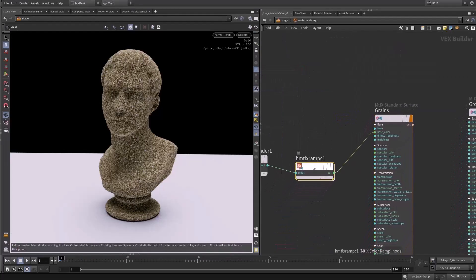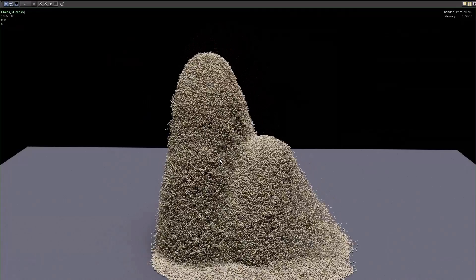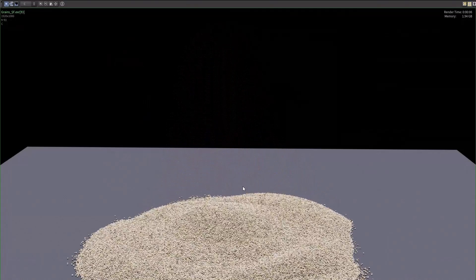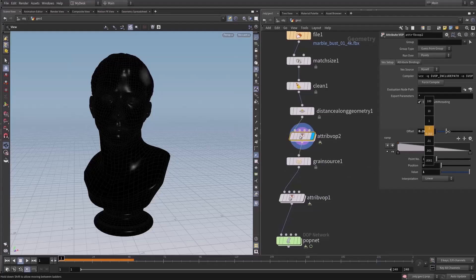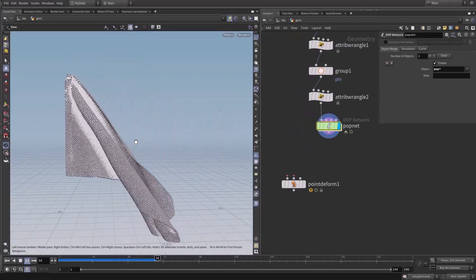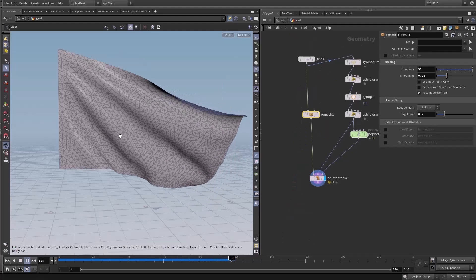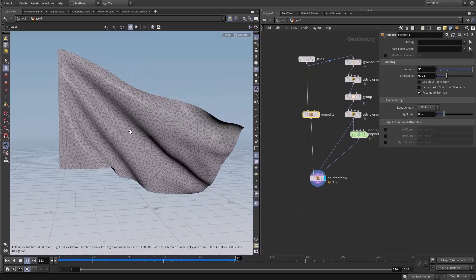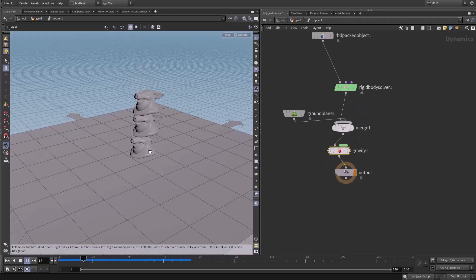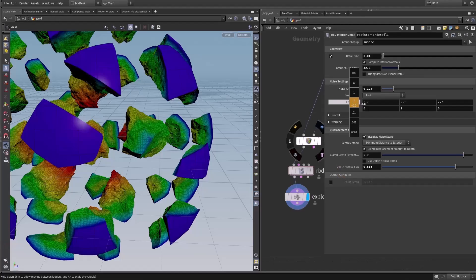We will also cover how to disintegrate geometry with particles. After that, we will dive into grains to create granular simulations like sand. We will talk about how to activate the grains and cover grain soft bodies — how to transfer a grain soft body simulation into geometry.